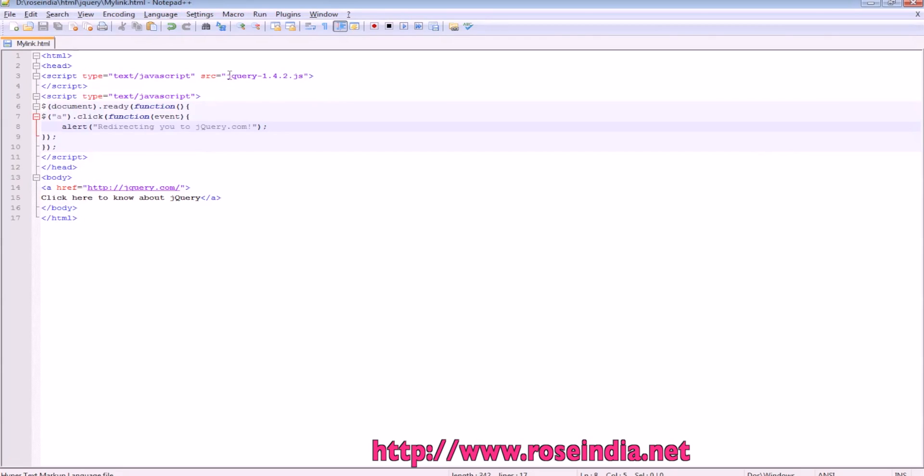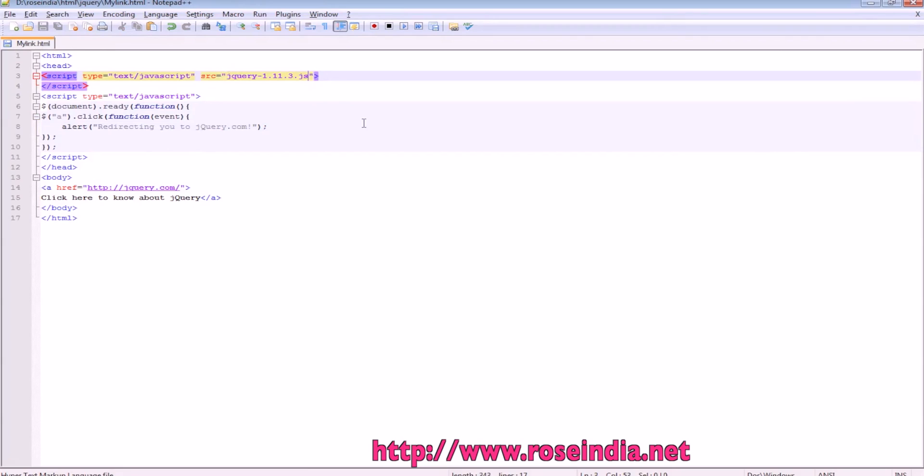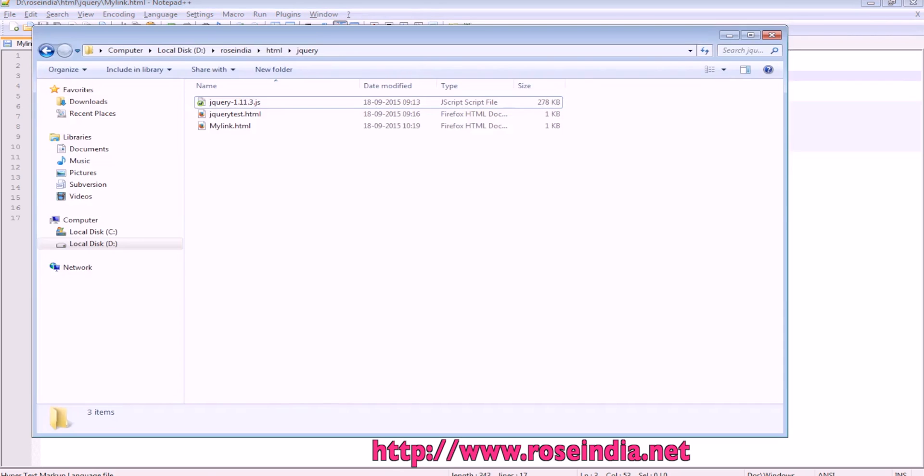I'll change this to the latest jQuery version. You have to check that you've included the correct version of the jQuery library.